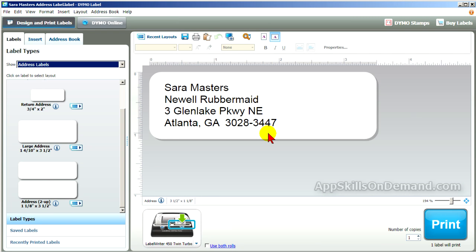Dymo Label is one of the easiest apps for merging labels with Excel and Access files. We'll use the same Excel and Access files we used with the Avery Design Pro.